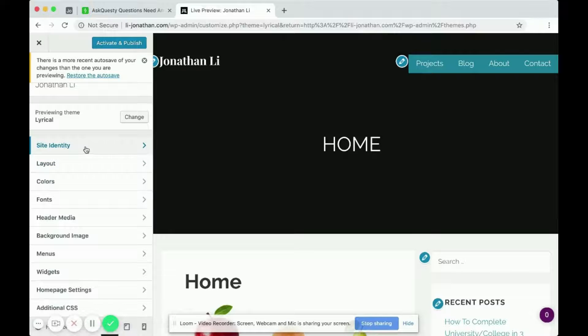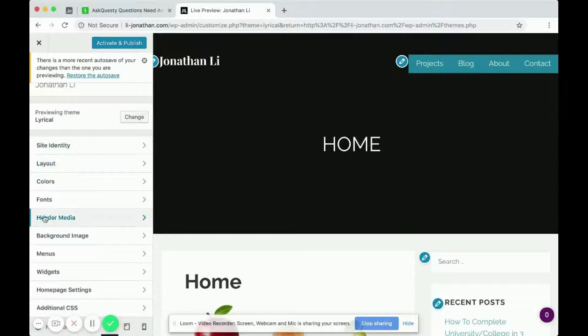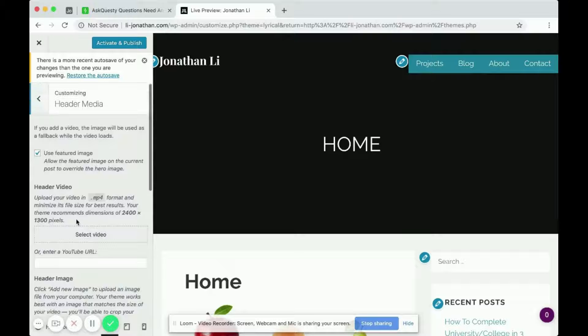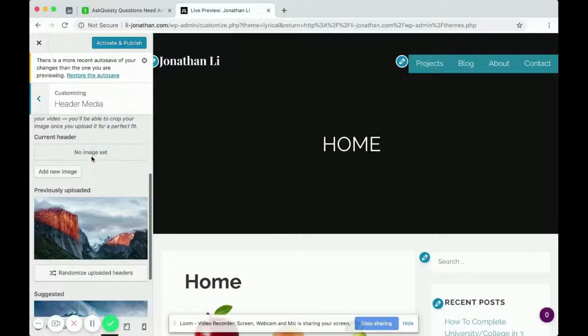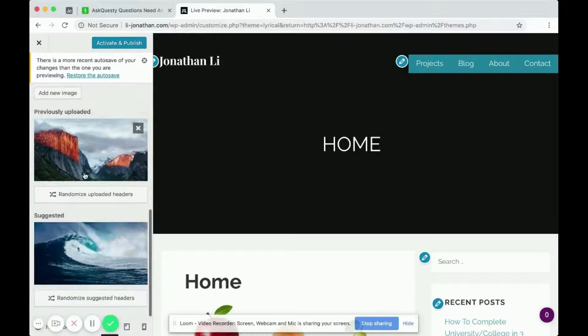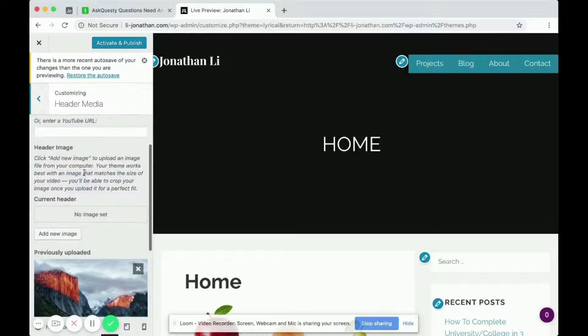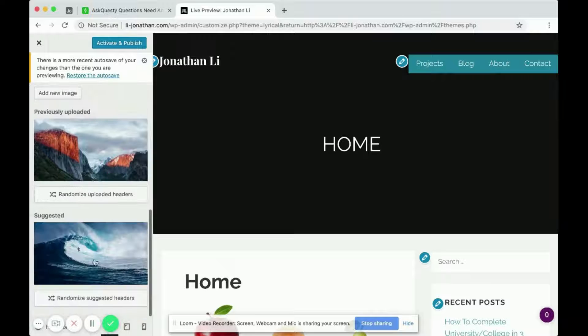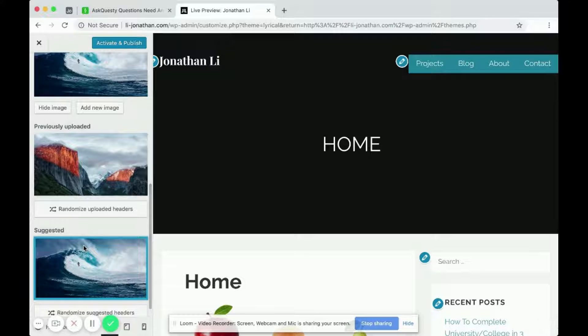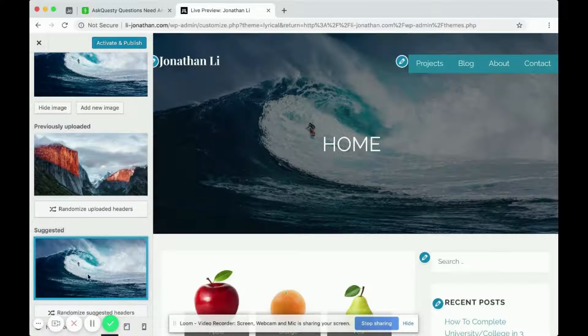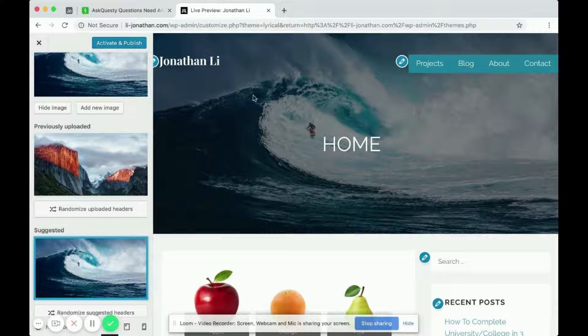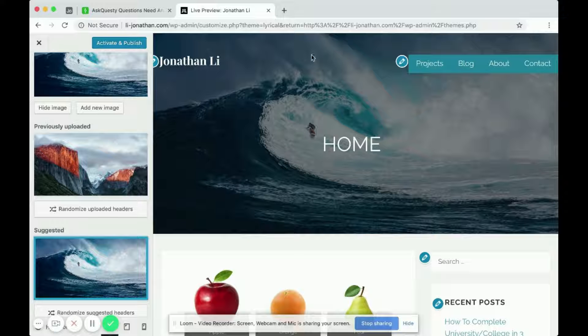So for this one, you would go into Header Media. And you'll see that the current header image is not set. So if I click on this image, which is the default image, you'll see it has a guy on the surfboard image.